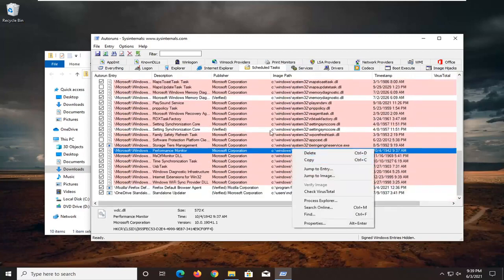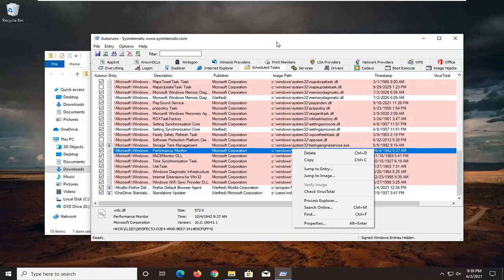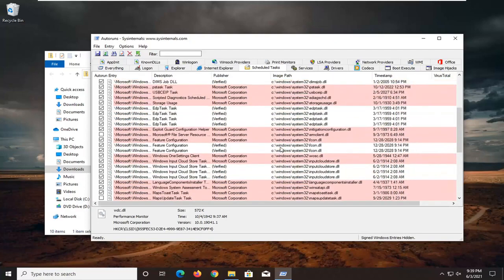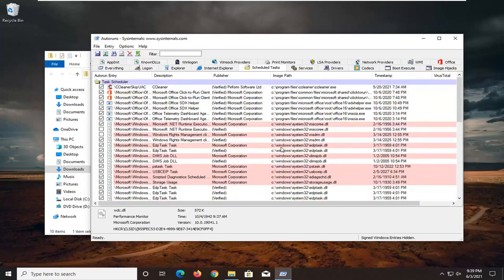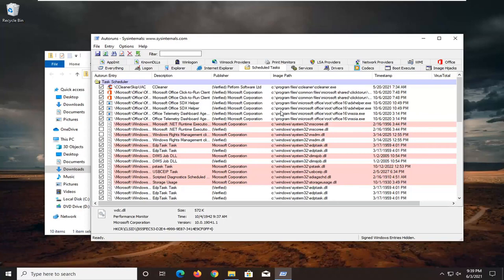I would recommend creating a backup of your system before you do this. Go into System Restore and create a restore point. But this is exactly where you go and delete the item. There should only be one item, but you can delete other items that say file not found as well. Generally that shouldn't be an issue, but I would recommend creating a backup before you delete anything.